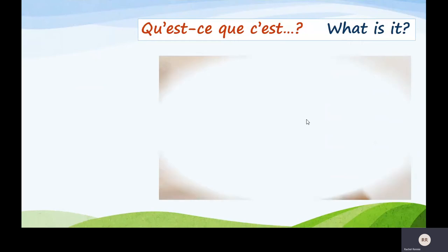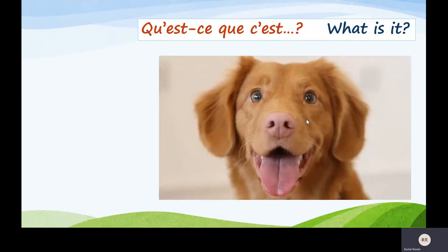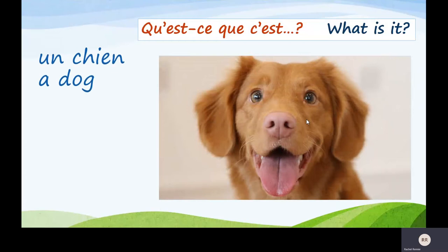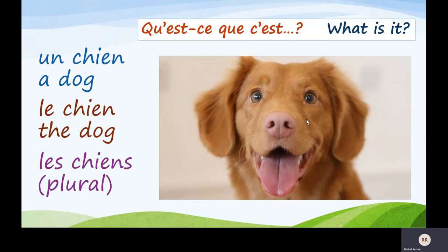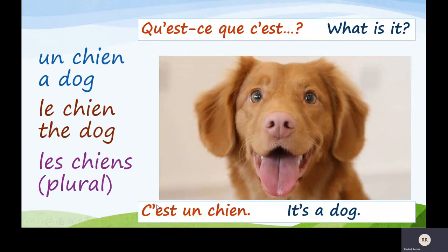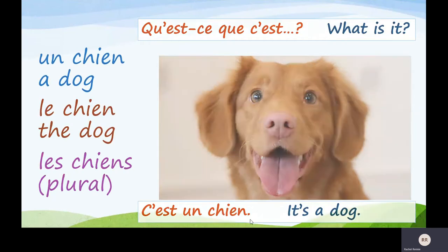Qu'est-ce que c'est? Look at the cute little doggie! Un chien — a dog. Le chien — the dog. Les chiens — plural. Répétez: un chien, le chien, les chiens. Qu'est-ce que c'est? What is it? C'est un chien. It's a dog.